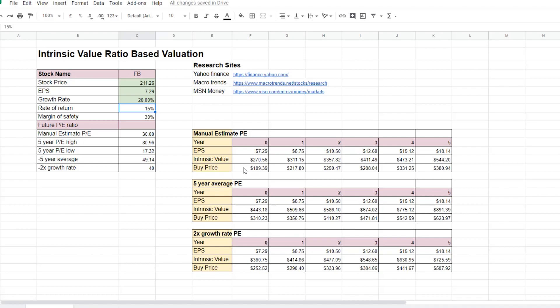In our Facebook example here, we have a manual estimated PE ratio of 30, and we have an intrinsic value of $270, assuming a 20% growth rate. However, when the PE ratio is 49, the intrinsic value increases to $443. And at a 30% margin of safety, using the manual estimated PE ratio, Facebook stock is not a buy. However, if we use the 49 PE ratio, the buy price is $310 at 30% margin of safety. And therefore, Facebook is a buy at this price.